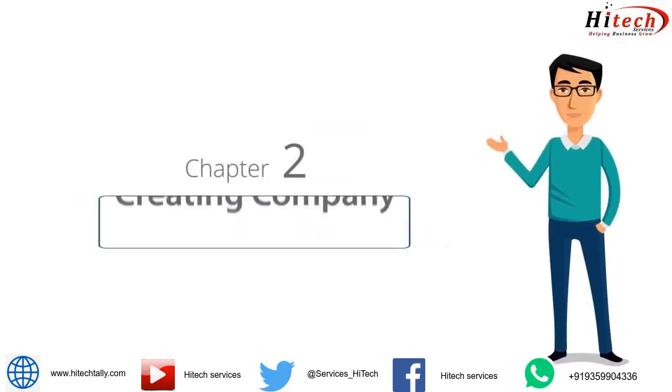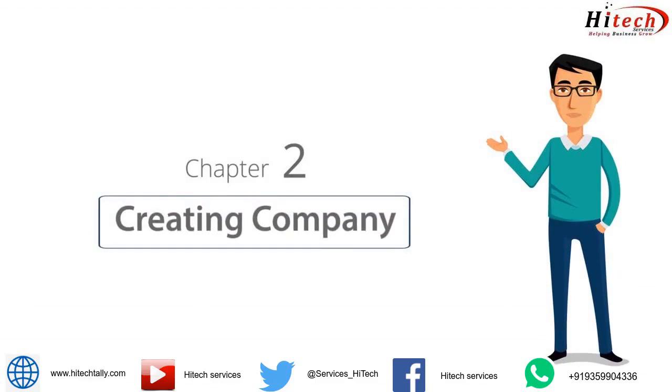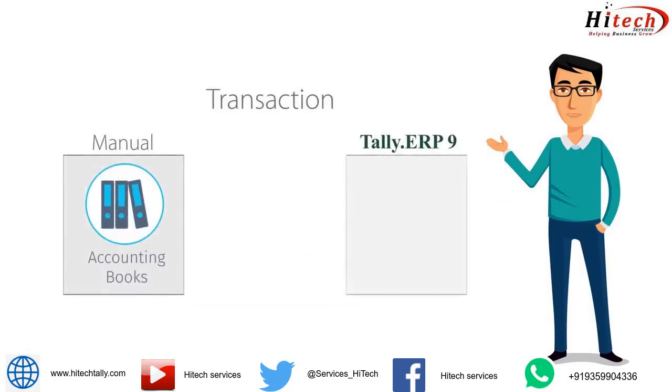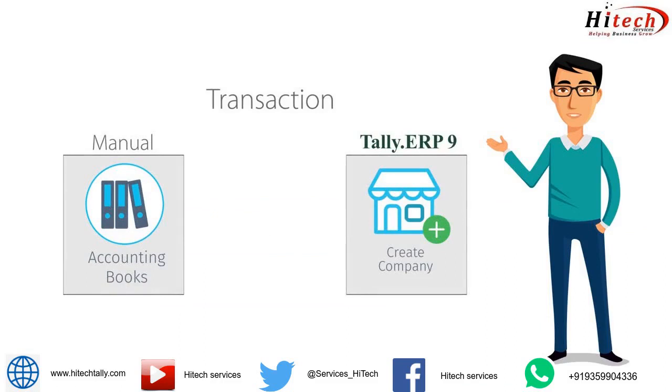Welcome to Chapter 2 of Tally Learning Hub. In this session, you will learn how to create a company in Tally ERP9. Just like you create a book for recording your business transactions, you create a company to record the same transactions in Tally ERP9.